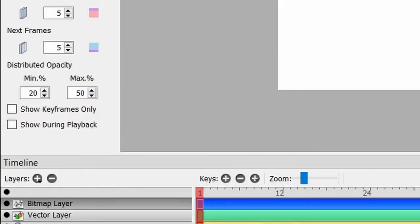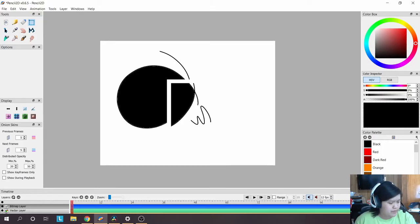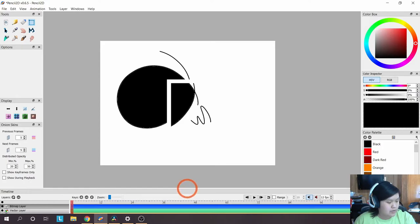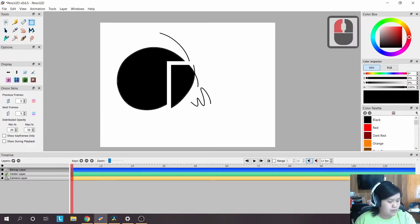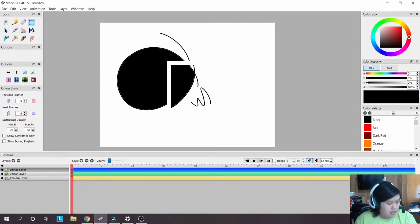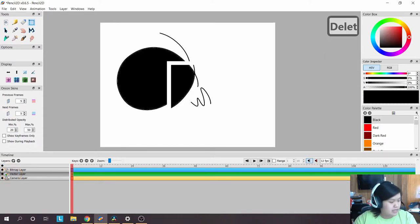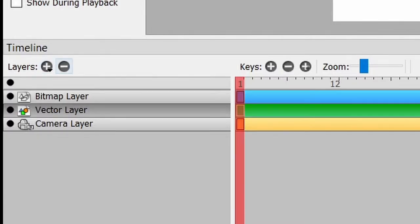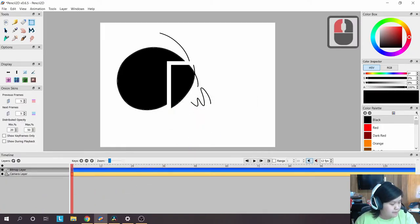Now let's talk about layers. At the very bottom you have your timeline window. When you first load Pencil2D it will be very small — hover over the top border until you see the double-arrow icon, then drag it up to get a bigger view. In the bottom left you have your bitmap layer, vector layer, and camera layer. For now we'll focus on the bitmap layer.